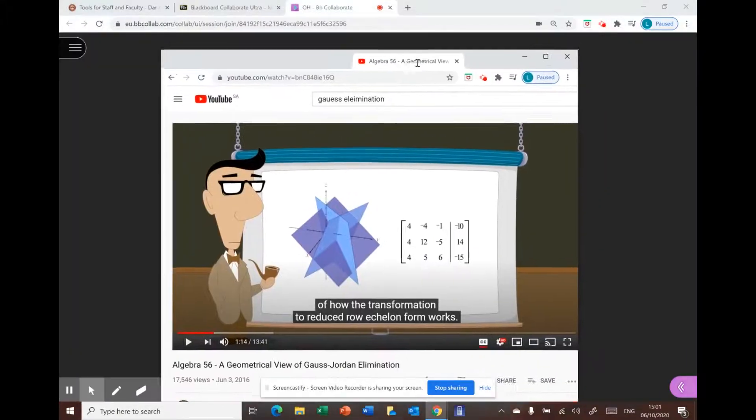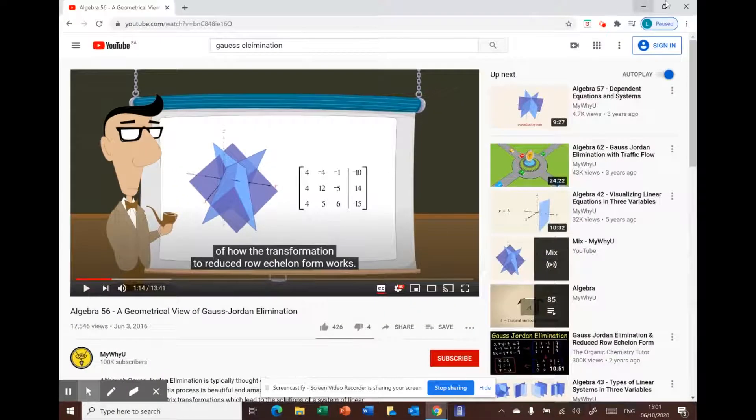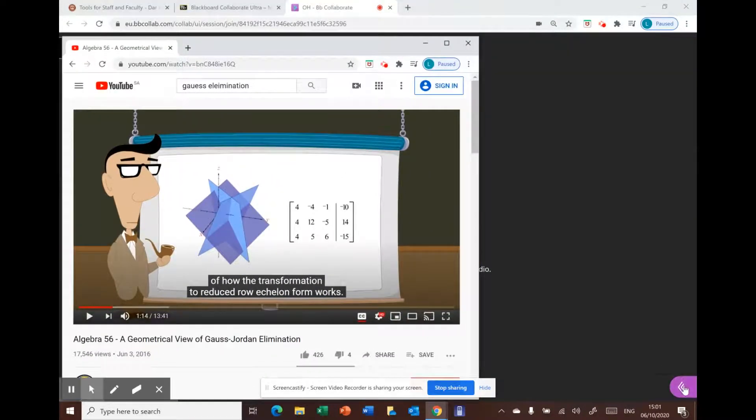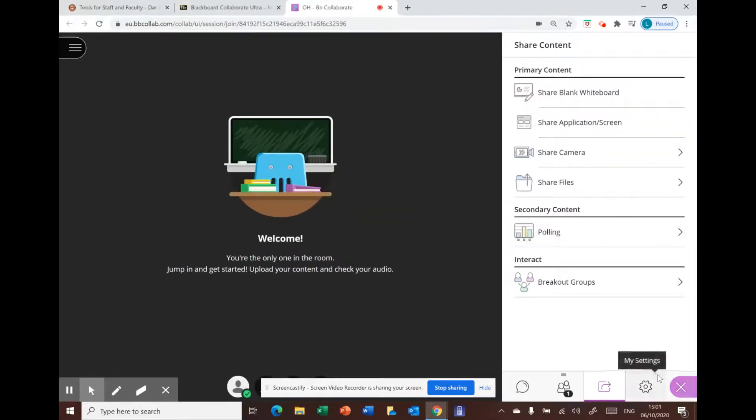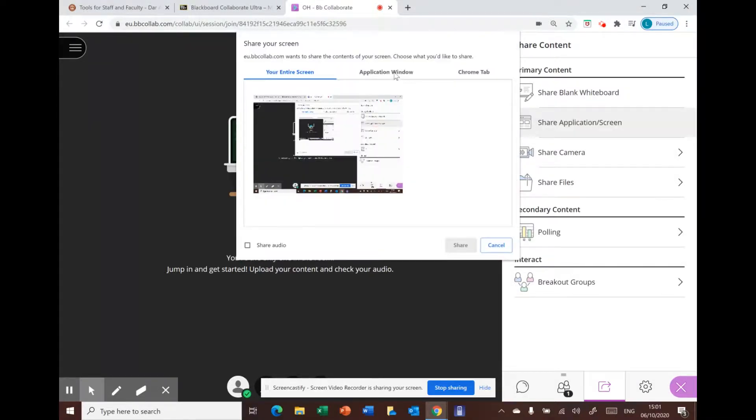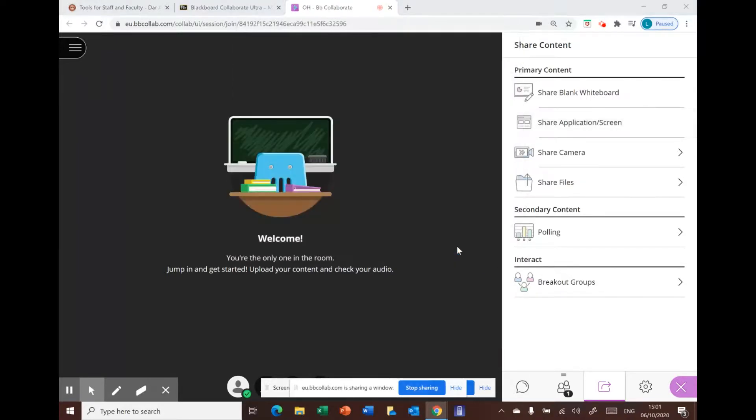From here, then go to the panel, choose share application, and then choose application window, and then look for your YouTube video and share it with your students.